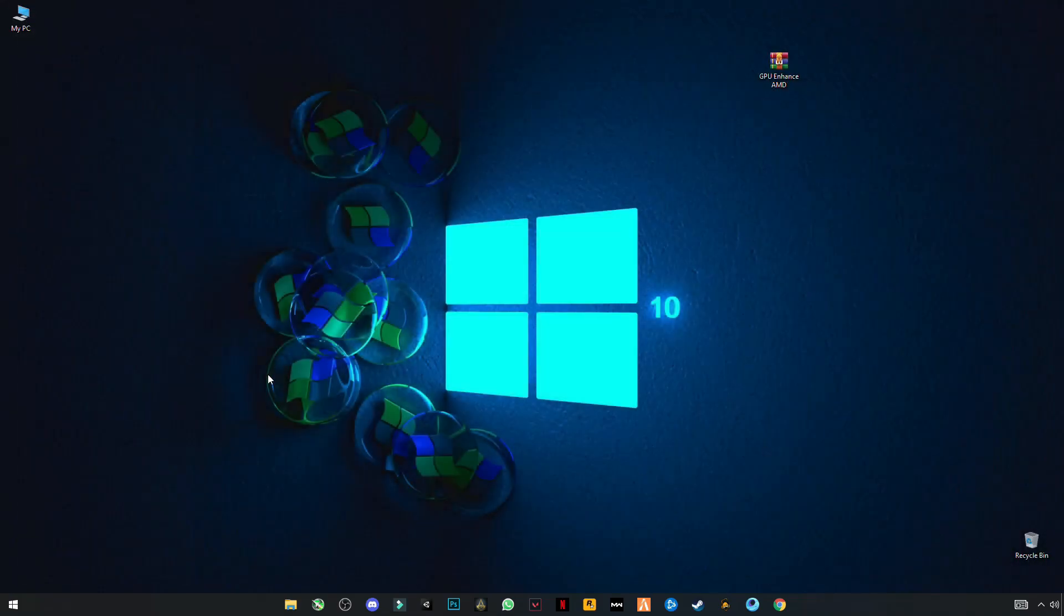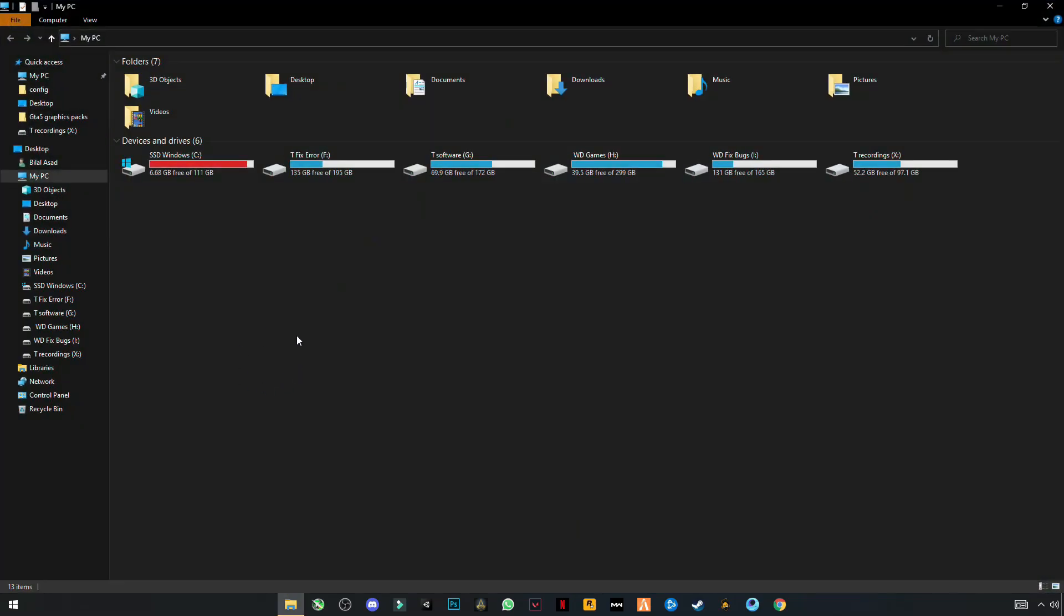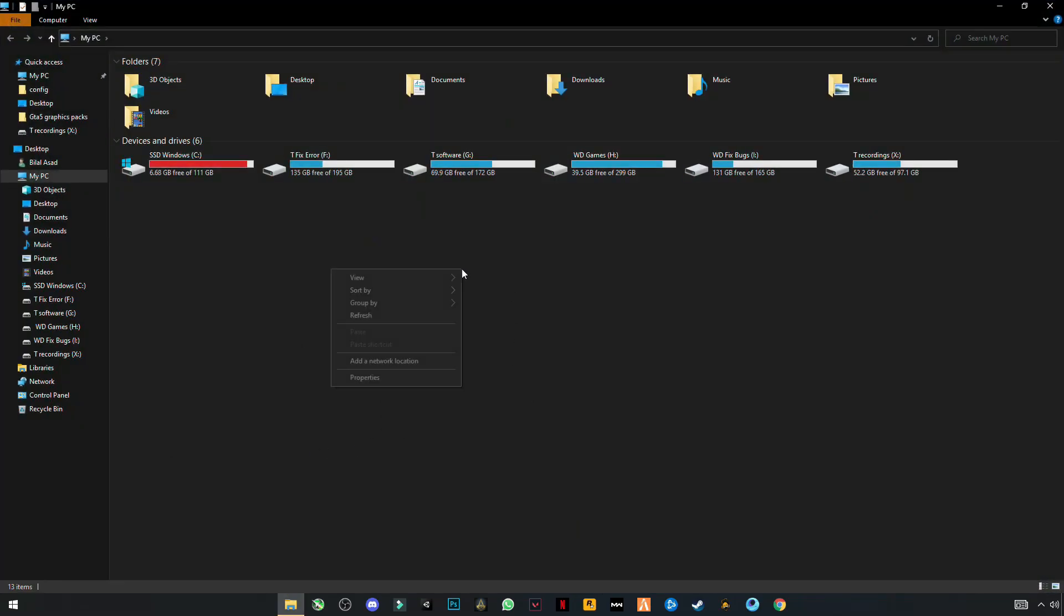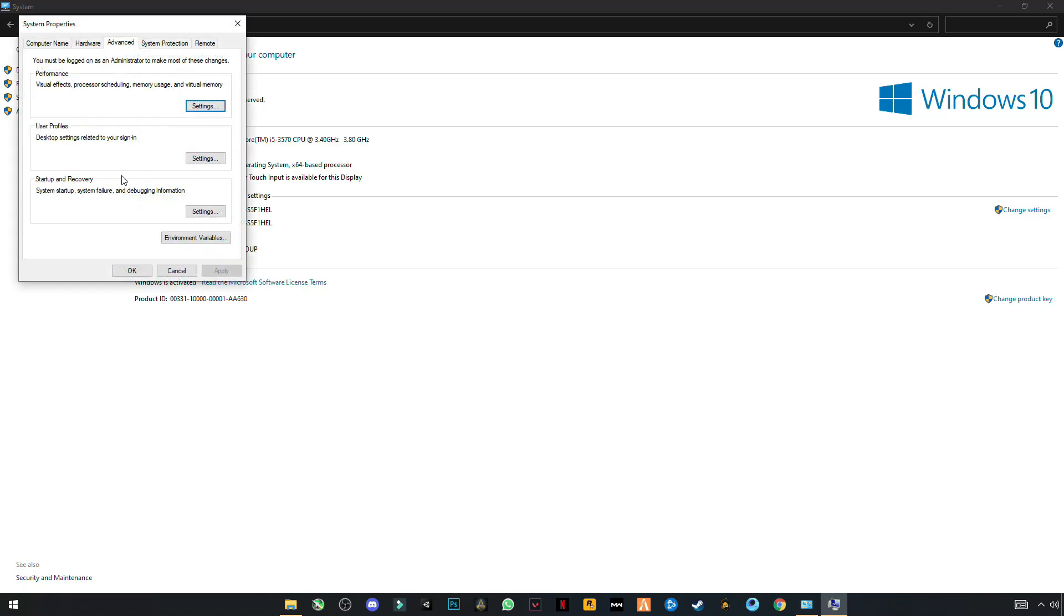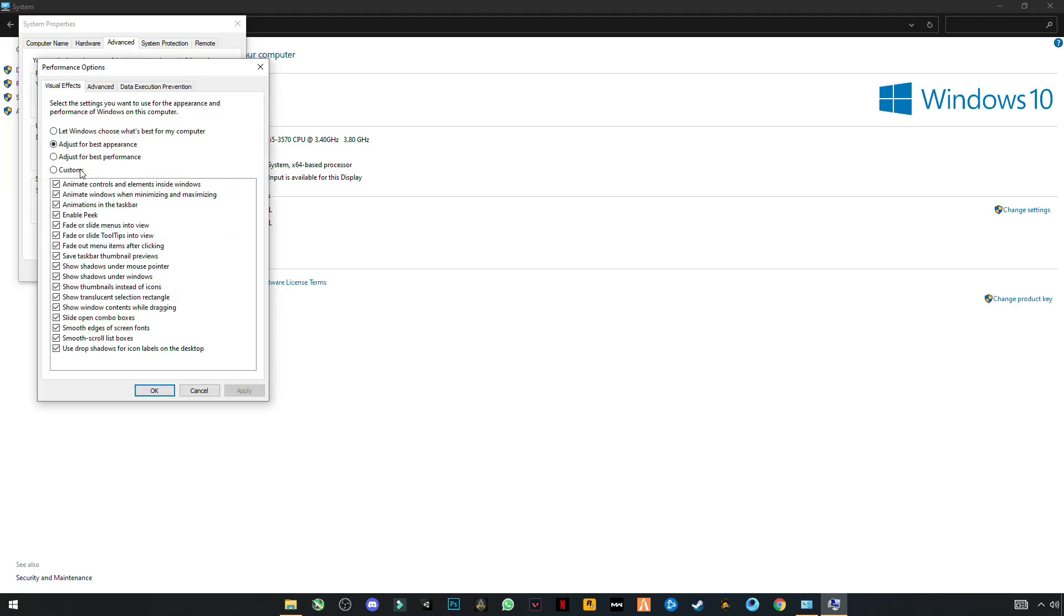Now close it. Open My PC, right-click anywhere in the blank space, click on Properties. Go to Advanced System Settings. In the Advanced tab, click on Settings. Now you see these settings here. Click for Best Performance and click Apply.